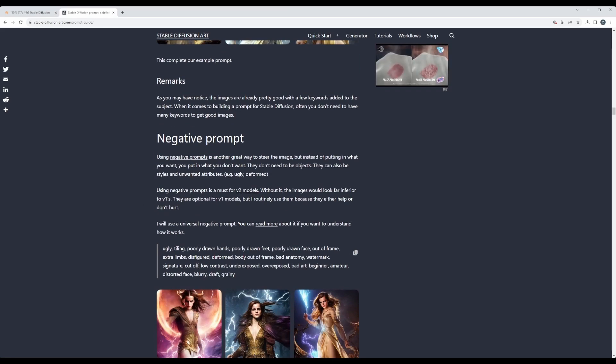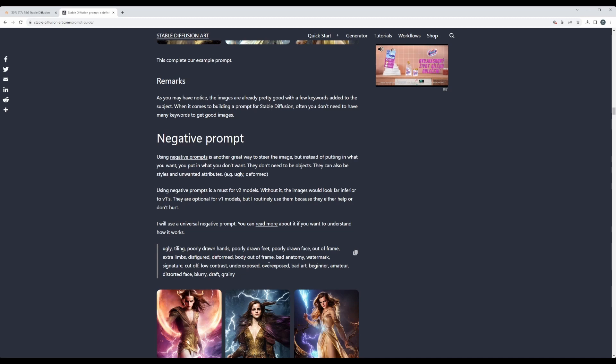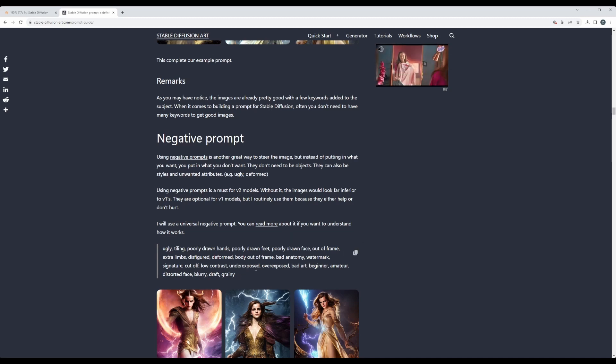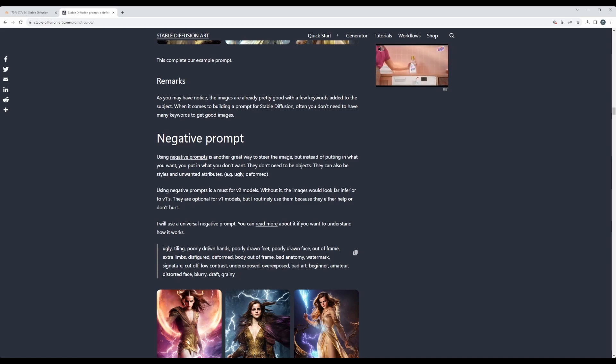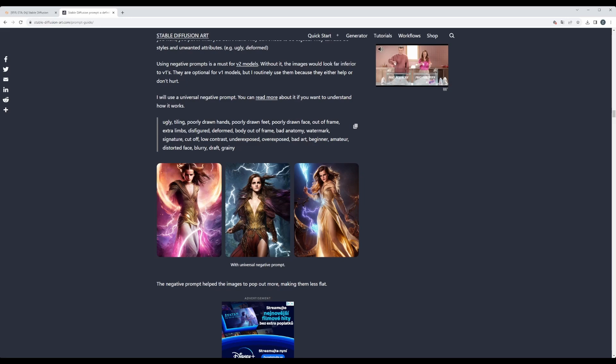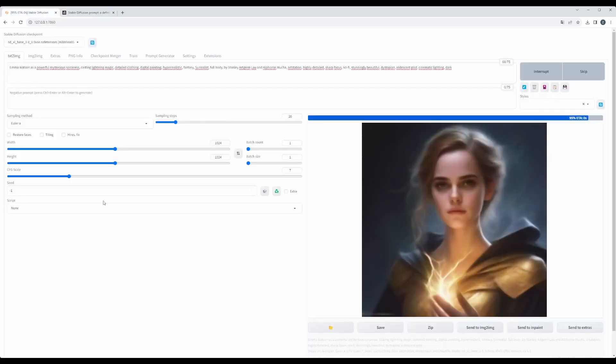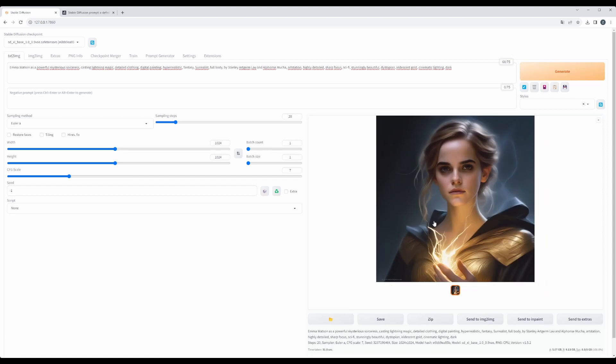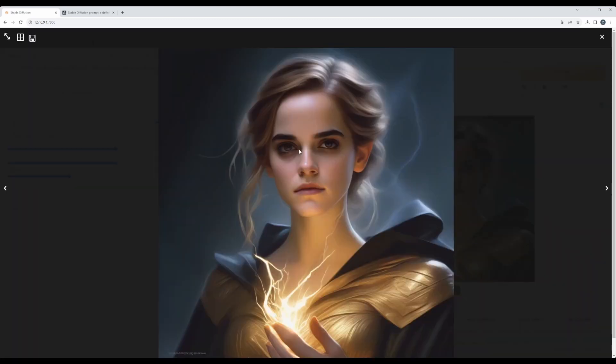And negative prompt, usually you use some generic statements like I don't want to see ugly, tiling, poorly drawn hands, and so on. And this is the final result. So here we can already see that cinematic lighting, dark, is already getting applied. So I mean, it looks pretty cool.